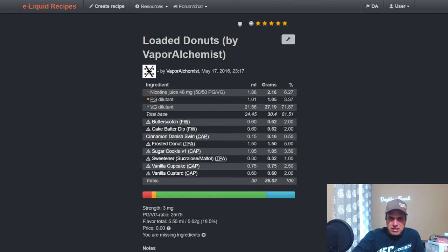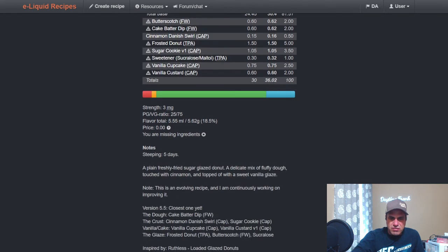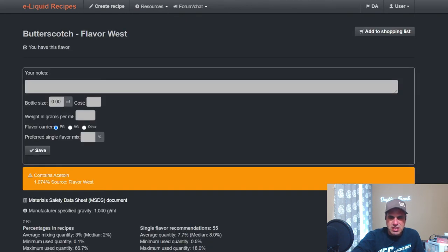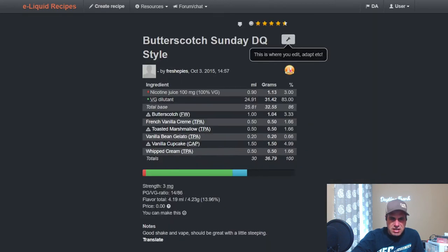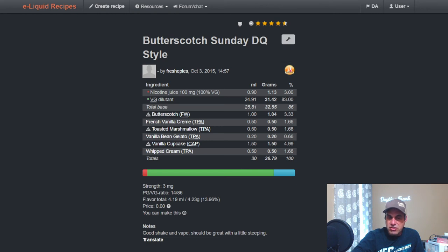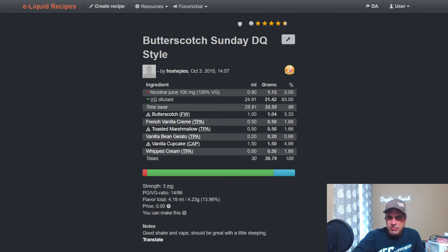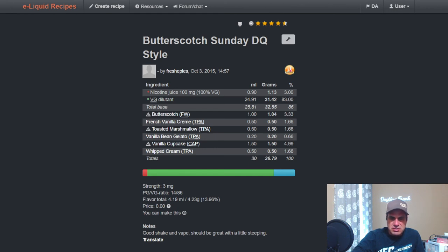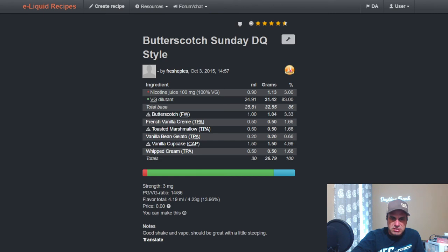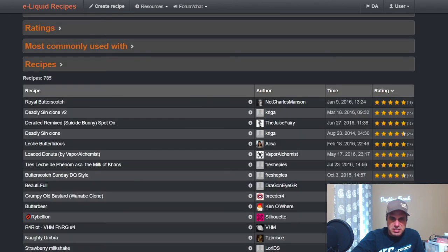Another Deadly Synclone, Loaded Donuts by Vapor Alchemist, has it at two with Cake Batter Dip and CDS and Frosted Donut from TFA. Sugar Cookie, Sweetener, Vanilla Cupcake from Capella which is a lot of frosting, Vanilla Custard, five day steep, you can get away with that probably. So here's one, Fresh has Butterscotch Sundae DQ Style, uses it at three and a third. This is 2015. Vanilla Cream, French Vanilla Cream from TFA at 1.66, Toasted Marshmallow 1.66, Vanilla Bean Gelato 0.66, Vanilla Cupcake basically five percent. You can tell he's mixing by mill, it looks like he's mixing by weight here, not by percentage, which is, 2015, it's earlier on in Fresh's mixing.